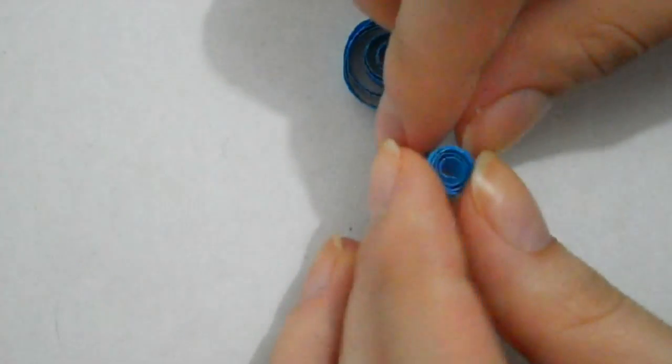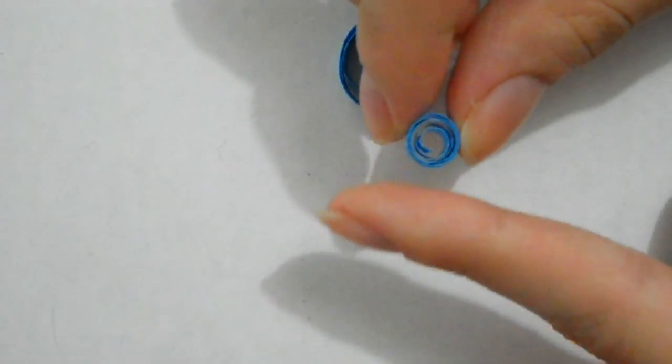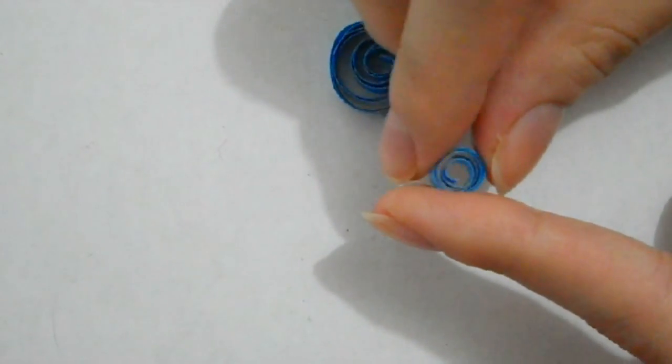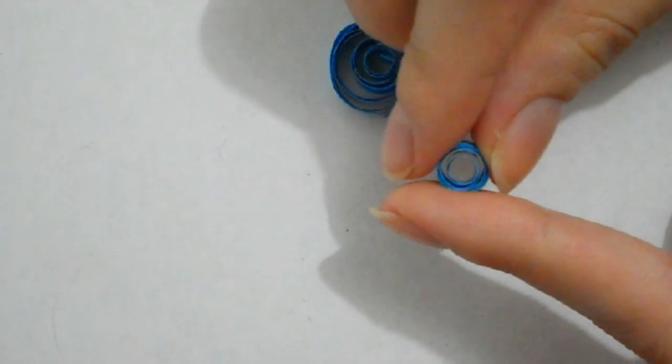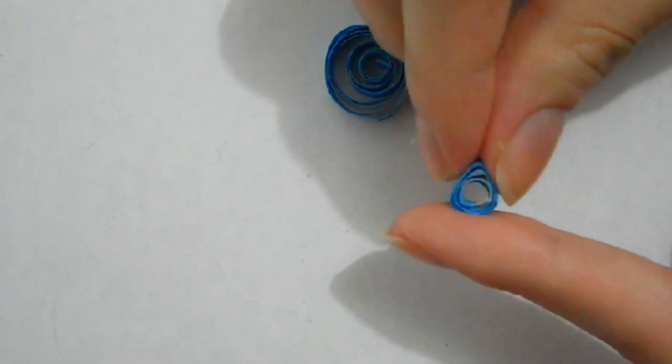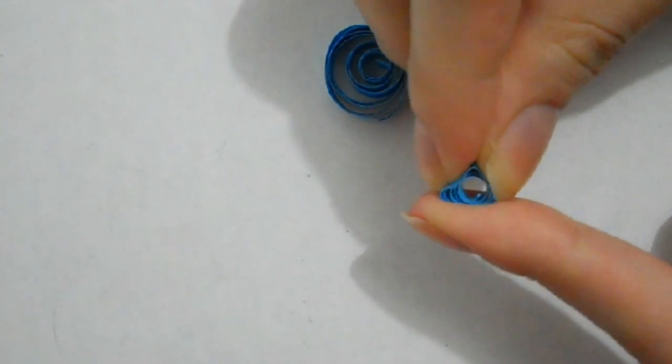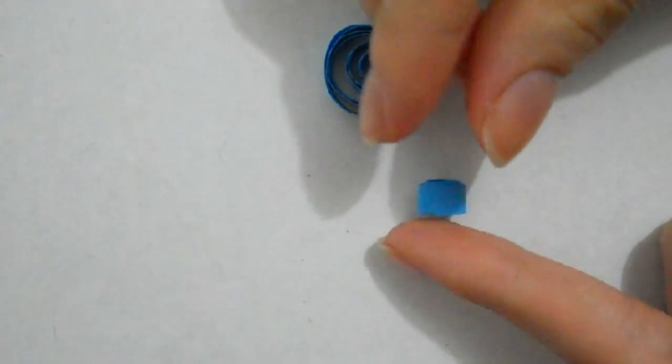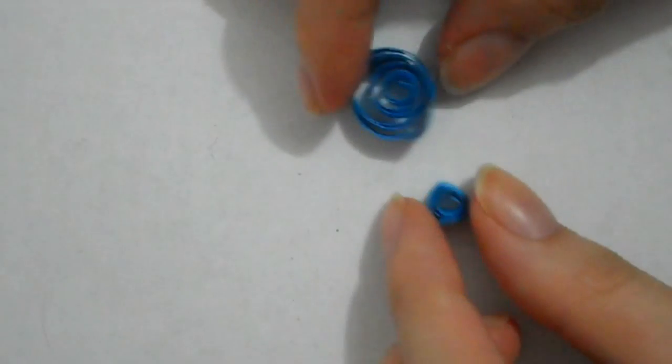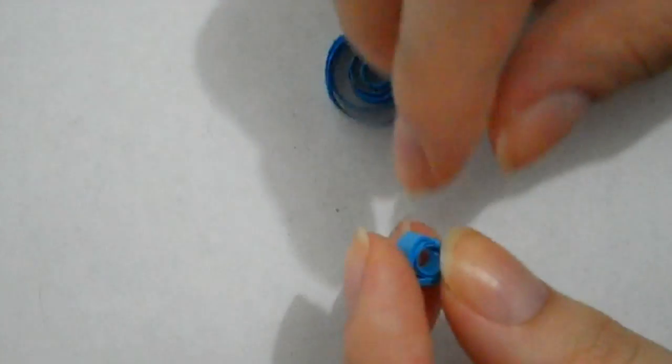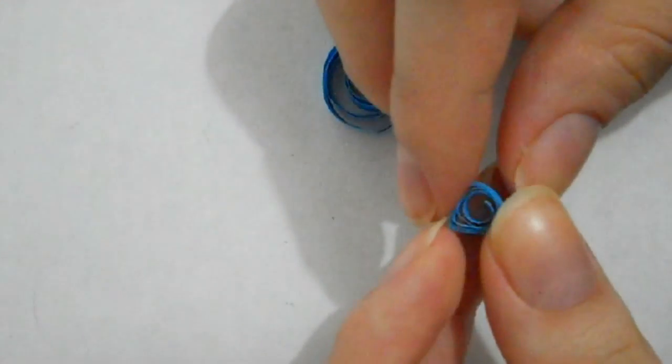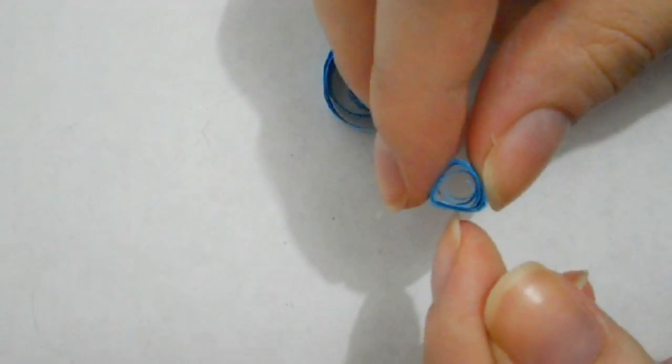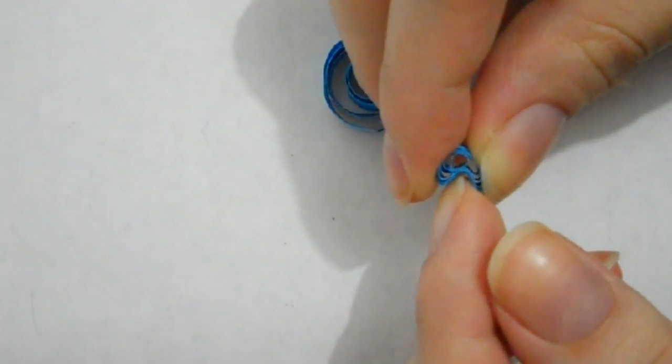So once the glue is dry, what you're going to do is start to shape it. I'm just going to put my finger on the bottom and pinch the very top. It's going to look like a teardrop at first and then you're going to press it down into a triangle. Then I'm going to dent the bottom so it turns into a heart shape. There I just showed you how to make a teardrop, a triangle and a heart shape.